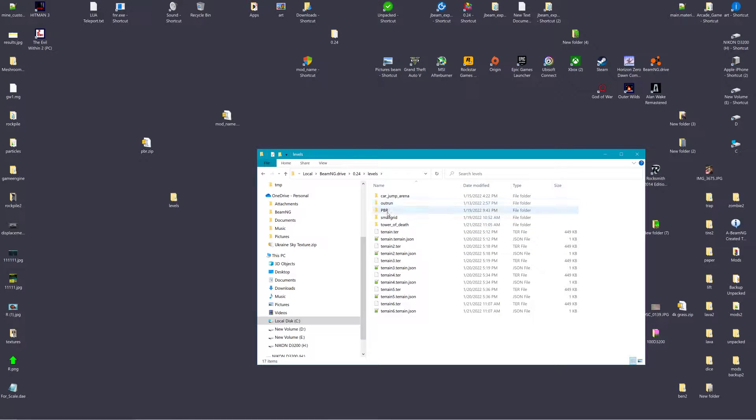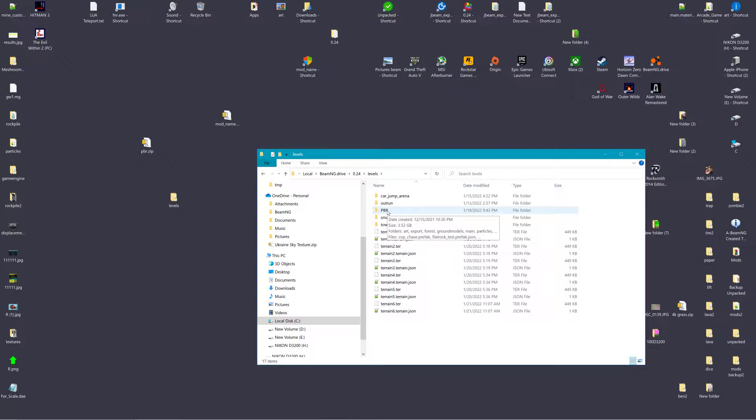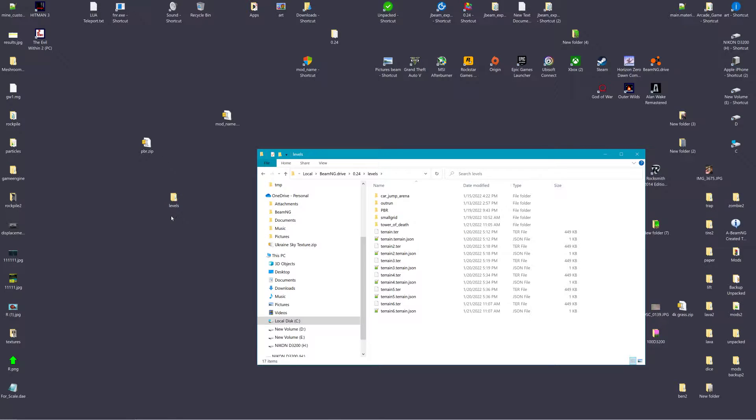Say I wanted to share the level called PBR. That's the name of the level. I'd make a folder on the desktop and I would call the folder Levels.